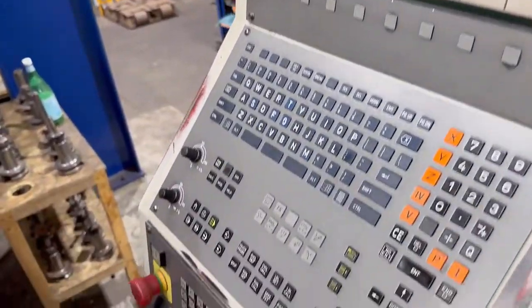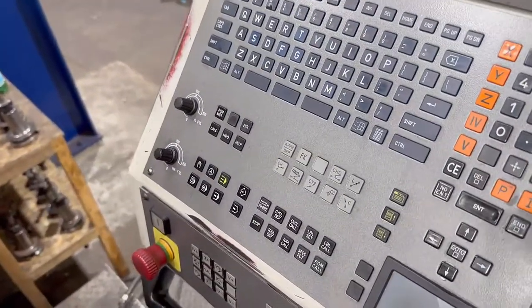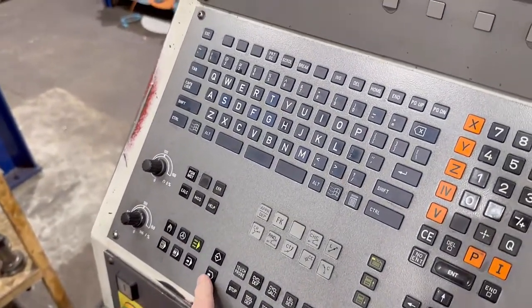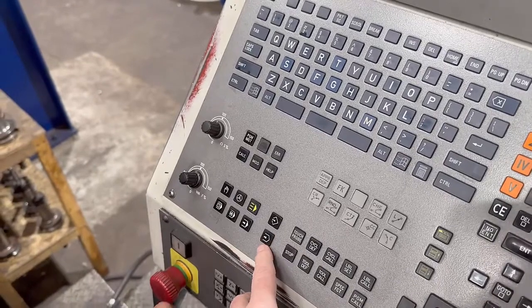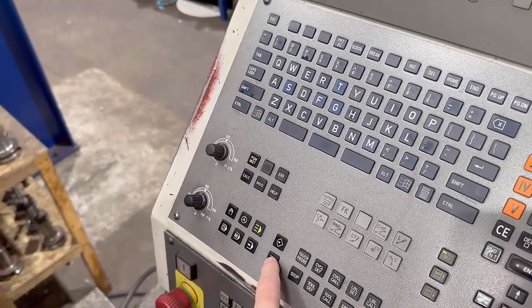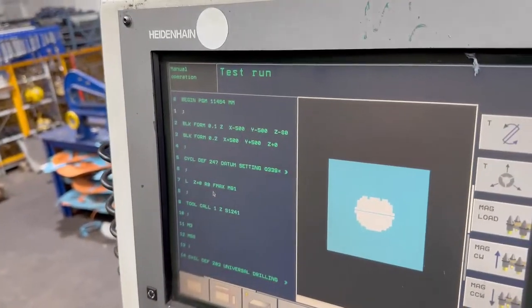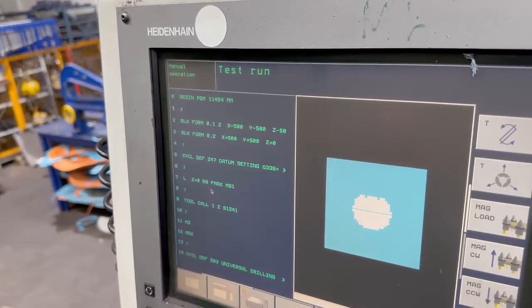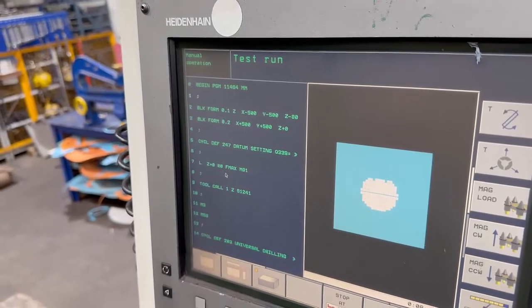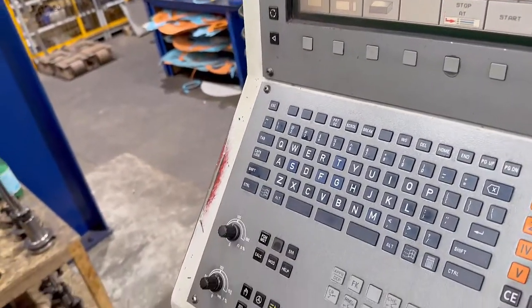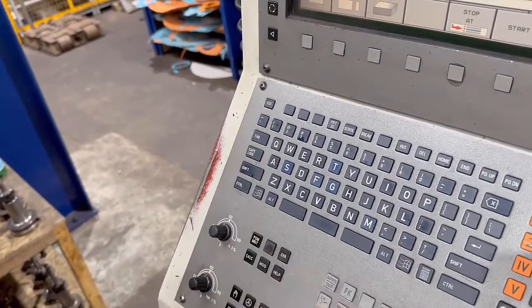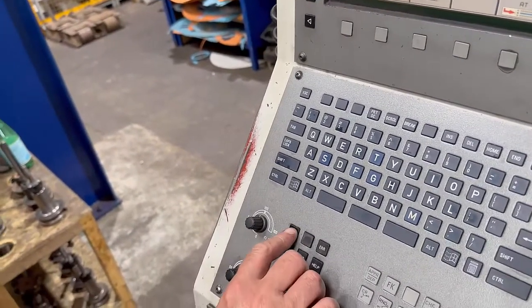So to run your graphics you're going to press that button there, which takes you into test run. And then in test run you've got to select your program.